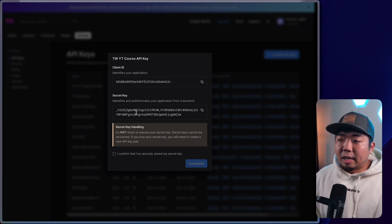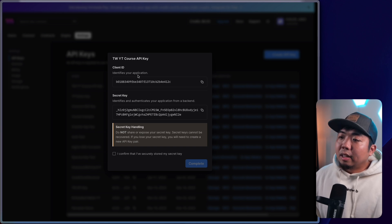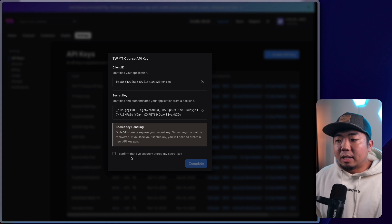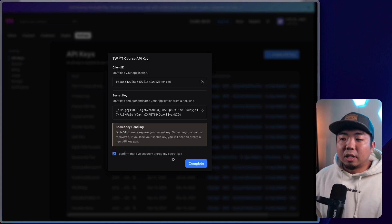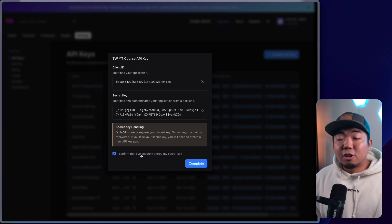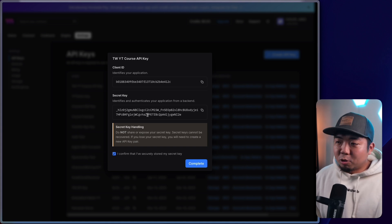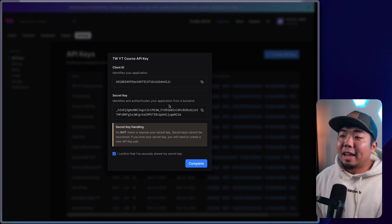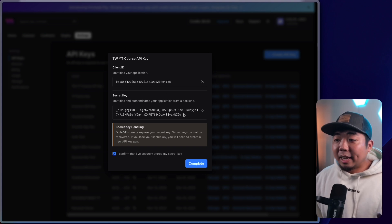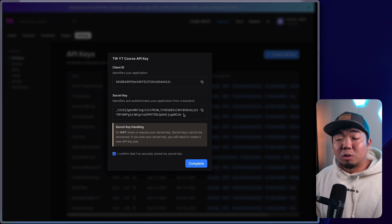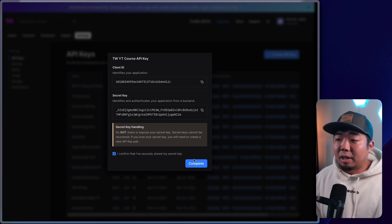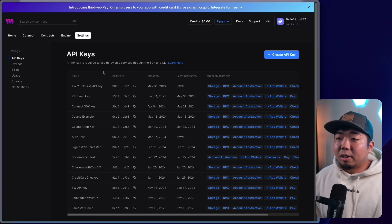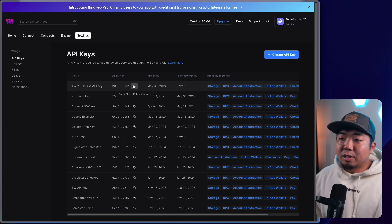That means you'll have to save this and secure it safely. Copy that and store it somewhere safe. The client ID you'll be able to retrieve afterwards no matter what. So you can just hit 'Confirm, I have secured and stored my secret key.' Just a heads up — don't try to copy the secret key from this video because after this video is made, the secret key and API key will be deleted. You also don't want to share your secret key with others.